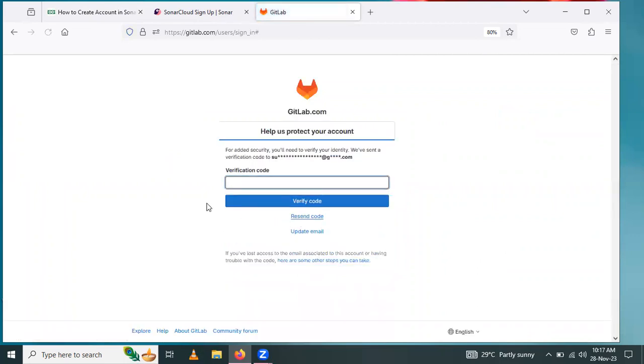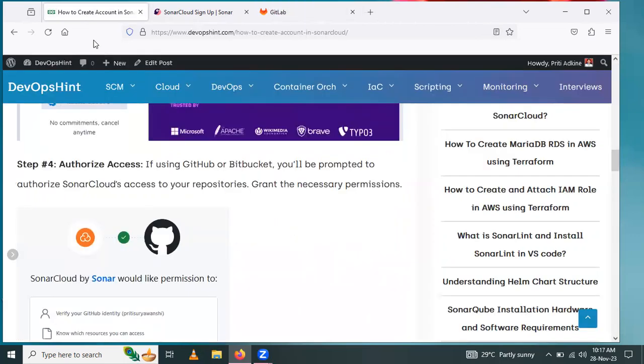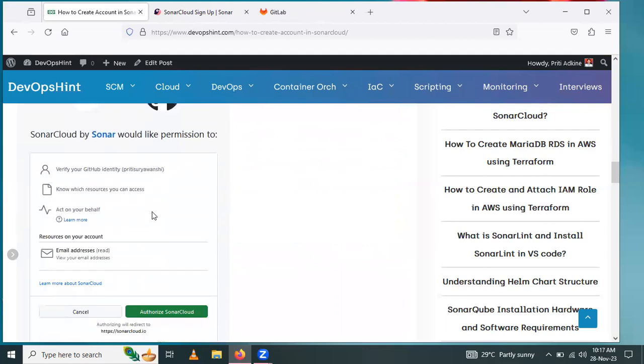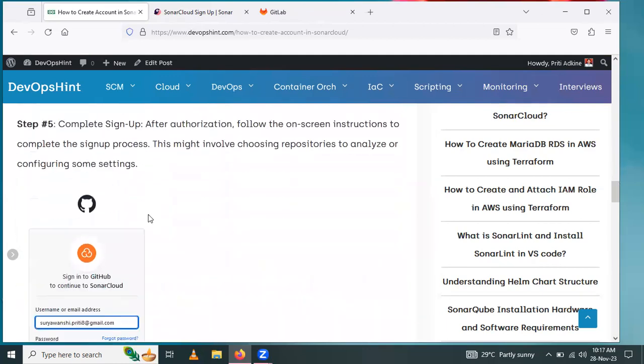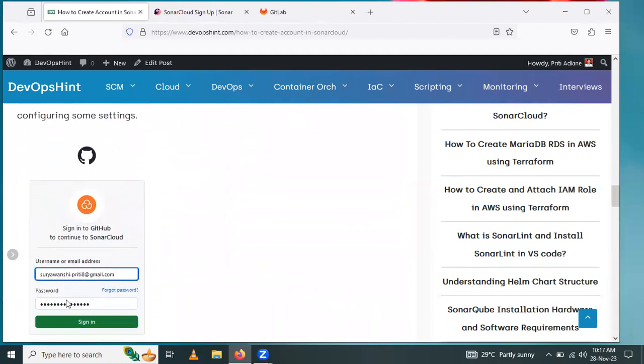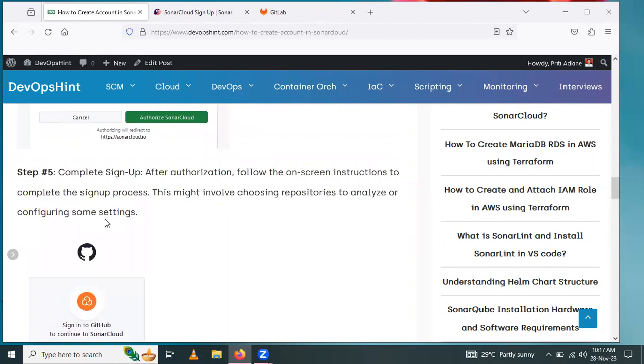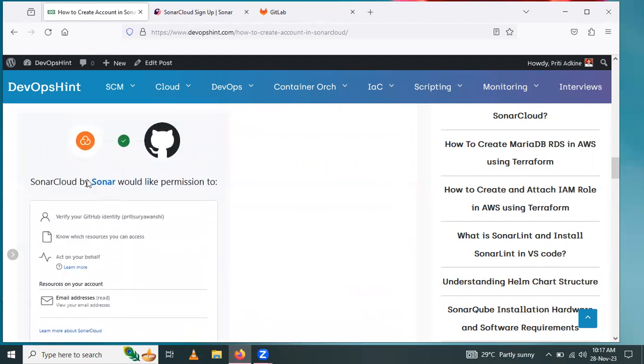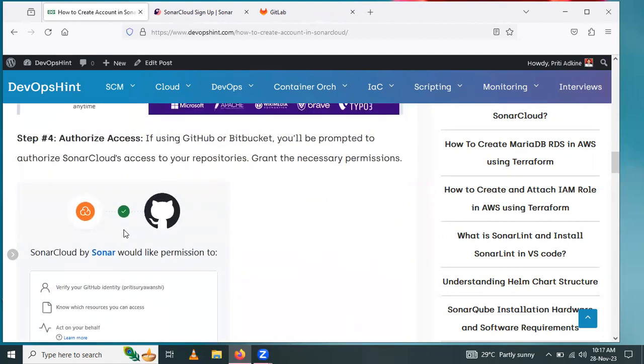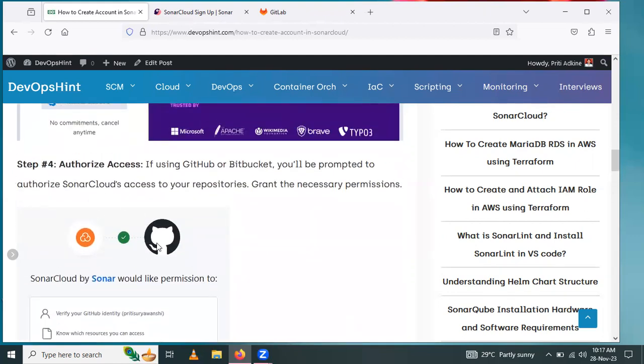After that, you have to get the verification code. Next step is to enter the email ID or password. Here I mentioned the GitLab account, so this step is skipped.